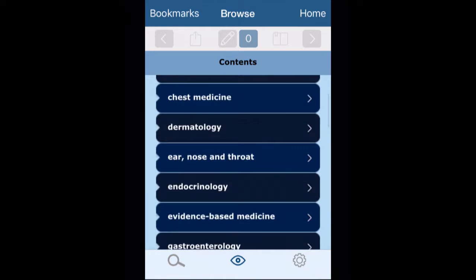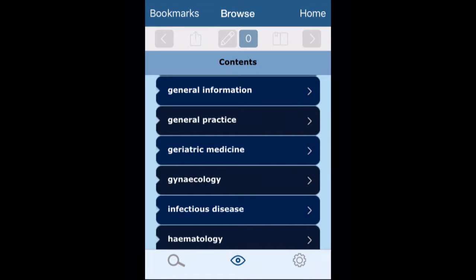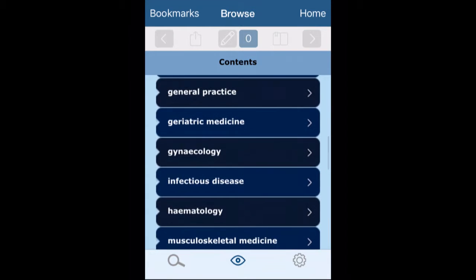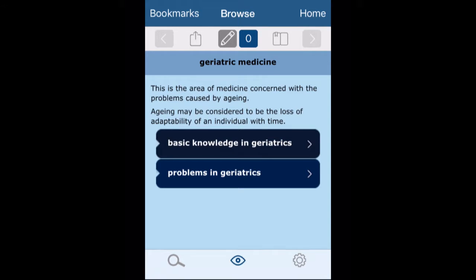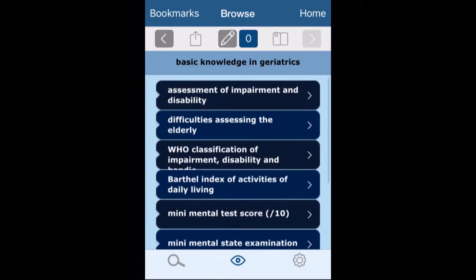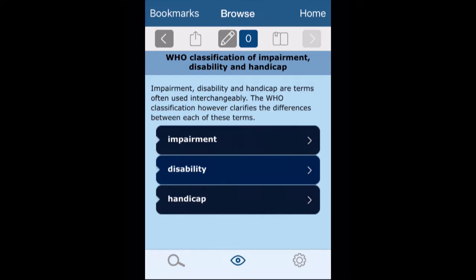I'll just click home and in here I've got all the contents as well. I don't have to type anything in — I can start by looking at the actual contents. So when I look at, say, geriatric medicine and click on that, it will bring up the various options: basic knowledge in geriatrics, problems in geriatrics. If I click basic knowledge in geriatrics it then gives me all these links — I've got the WHO classification of impairment, disability and handicap. So again I can go in, look at these, make annotations, bookmark them, and export them as an email.